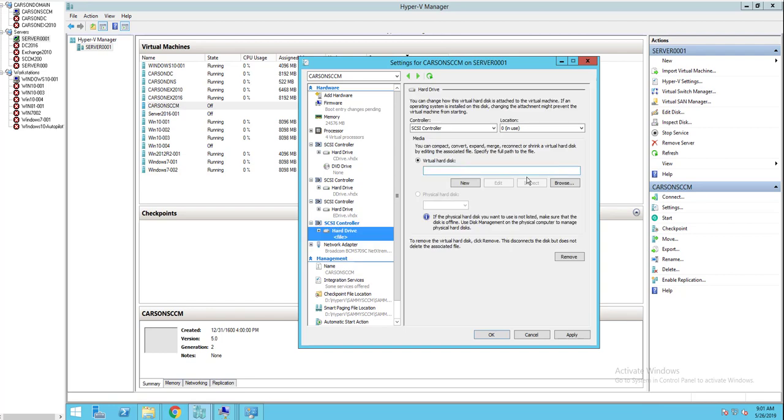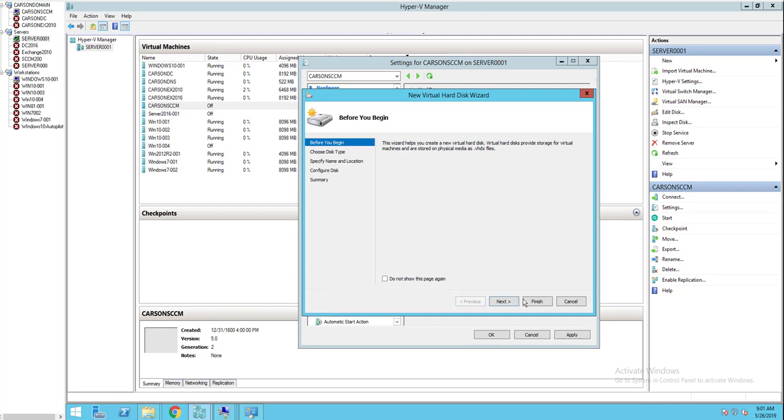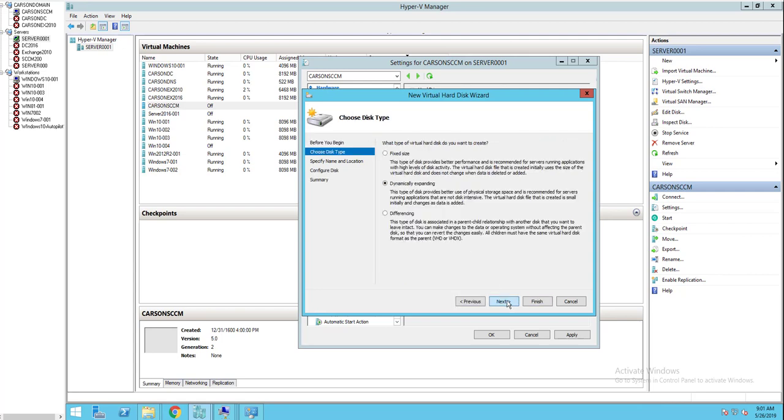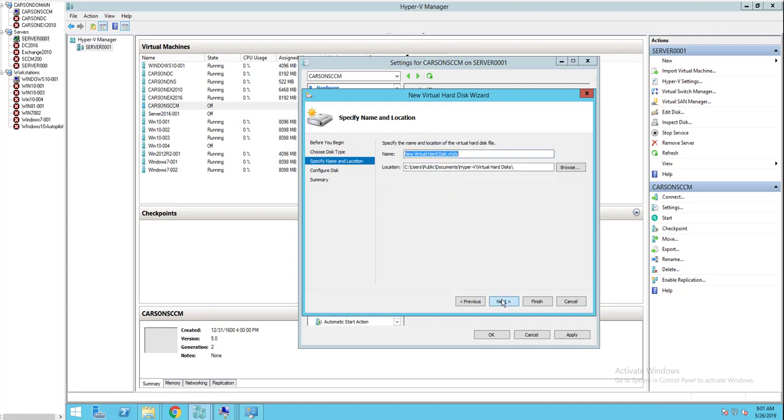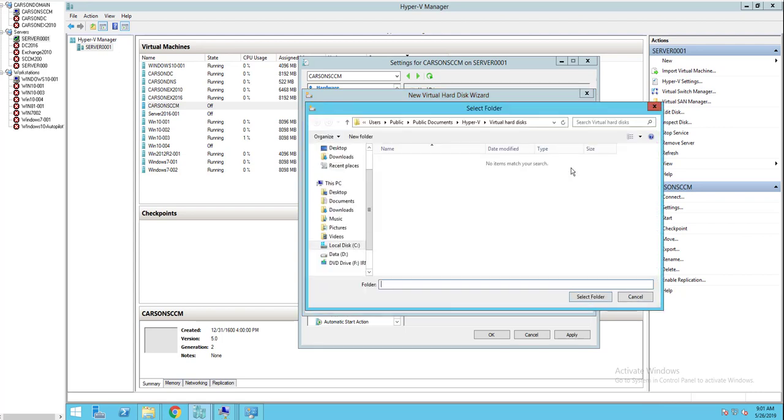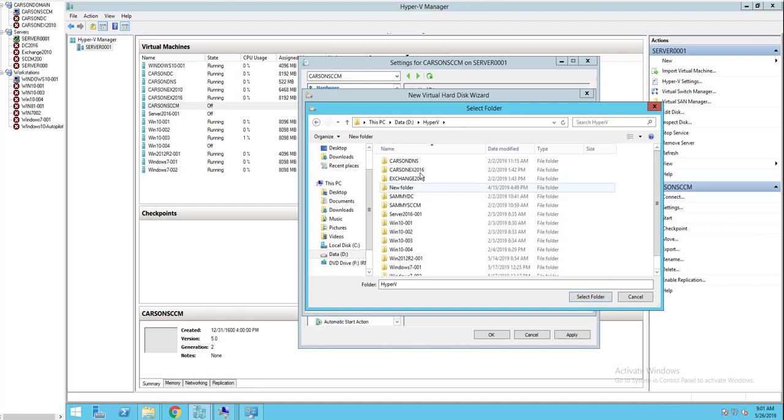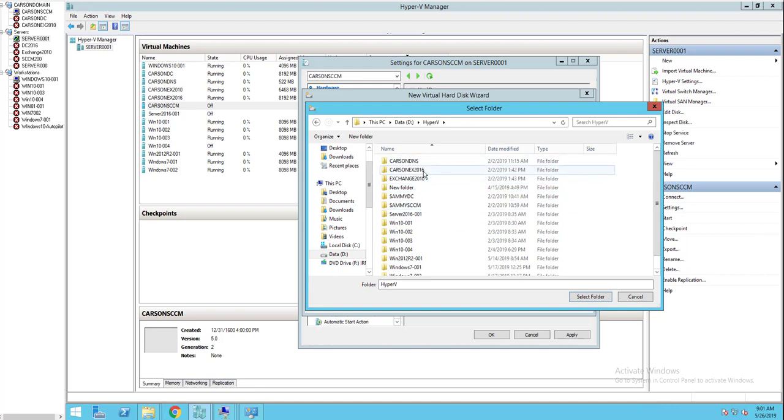I'm going to click on virtual hard disk, new, click next. It's going to be a fixed size. Fixed size or you can do dynamic expandable. I'm going to do fixed size, faster. I'm going to put it in my D drive of the Hyper-V host.